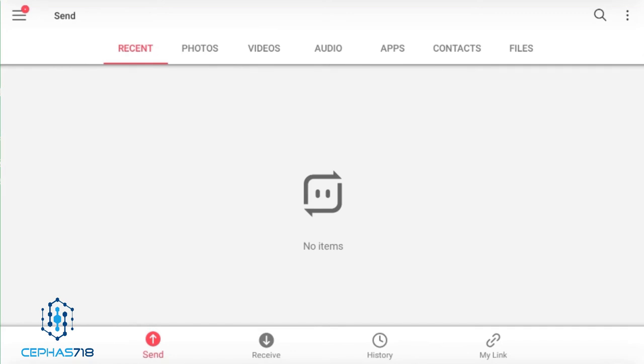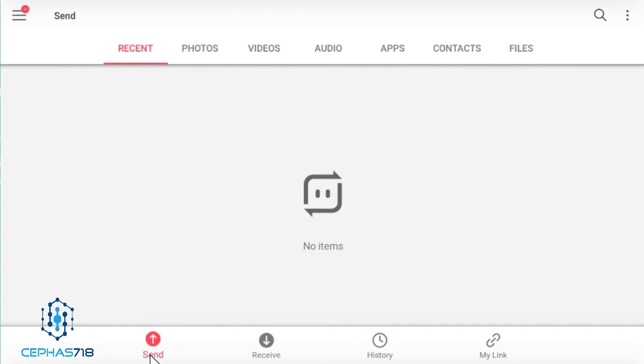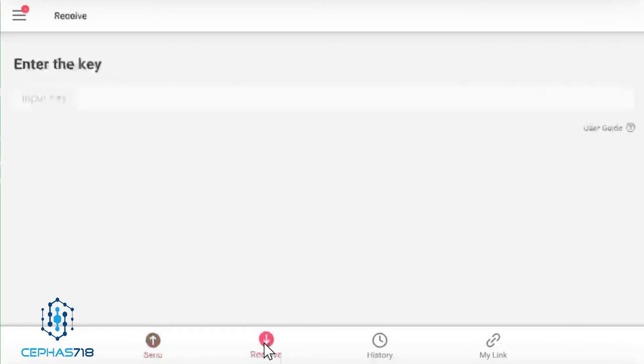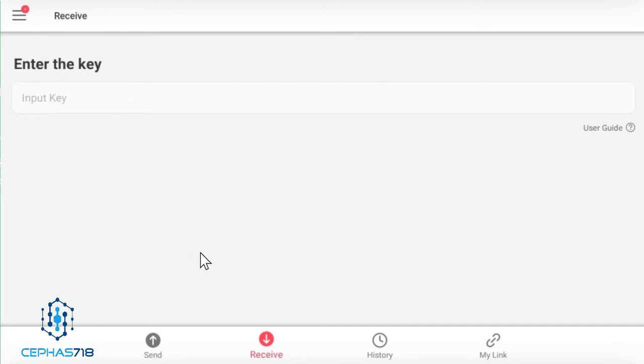Once you open up this send anywhere application, you're going to see a similar setup to as on your mobile device. This one has recent photos, videos, all those app contacts and files. On the bottom you have the send and you have a receive option, you have a history and you have a my link. Remember this my link won't be activated unless you actually sign in, which is free to have an account. Let's go into the receive section and I'm going to have an option here that says enter the key. Now we're going to get the key when we actually send the APK from the tablet.